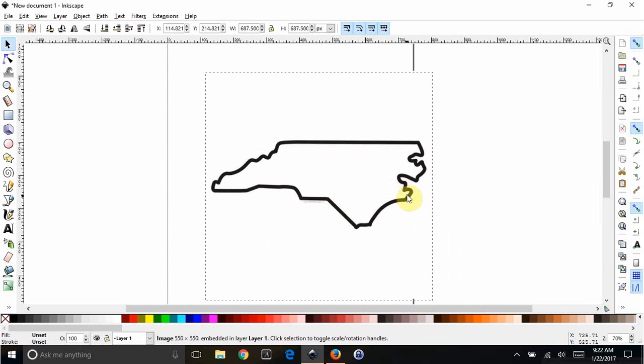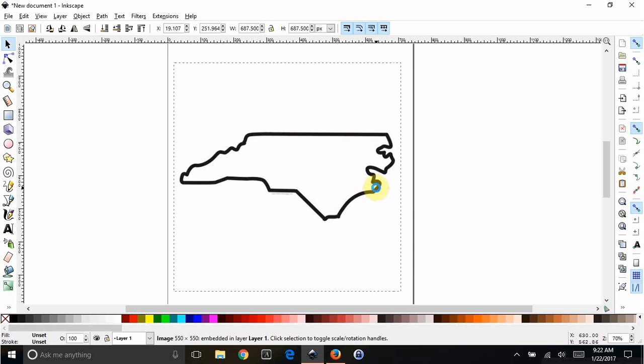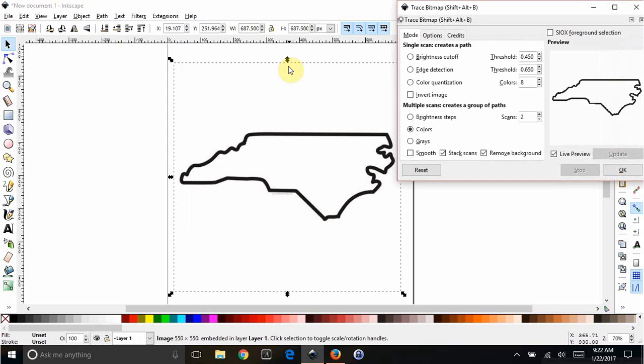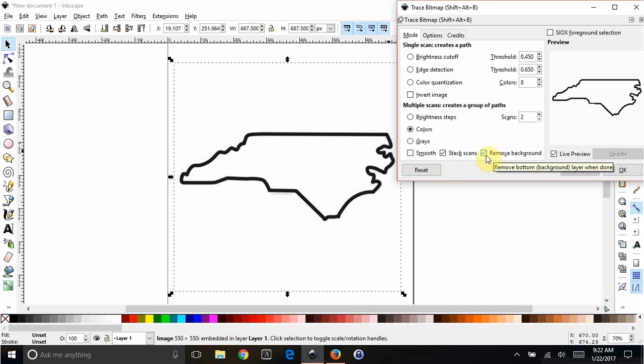And as you can see, it has a solid background. We're going to trace this so it's an SVG. Go to Path, Trace Bitmap. Take Smooth off if it's checked so that it doesn't oversimplify all of your curves and stuff. Make sure Remove Background is checked.